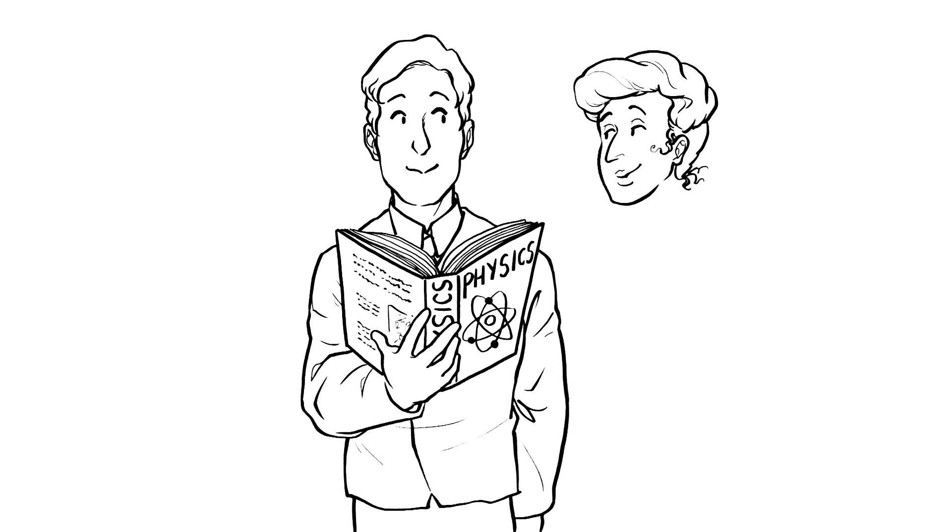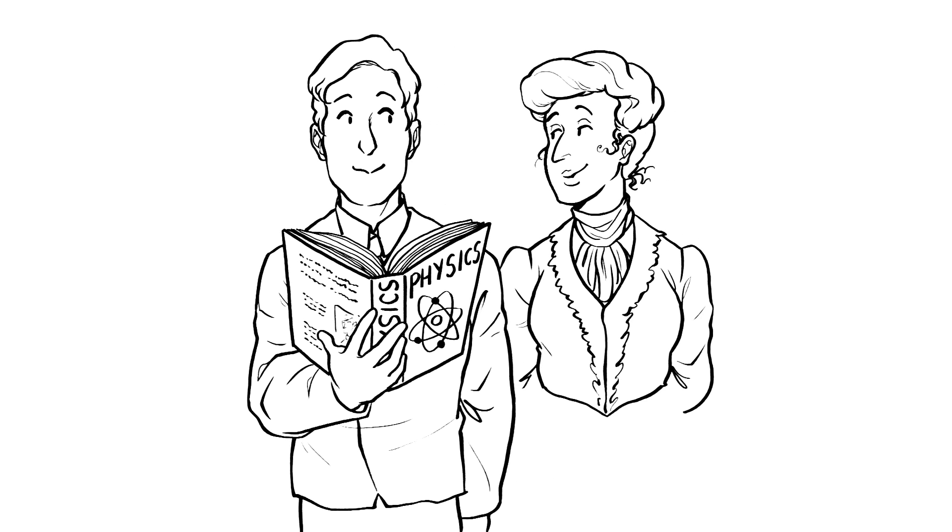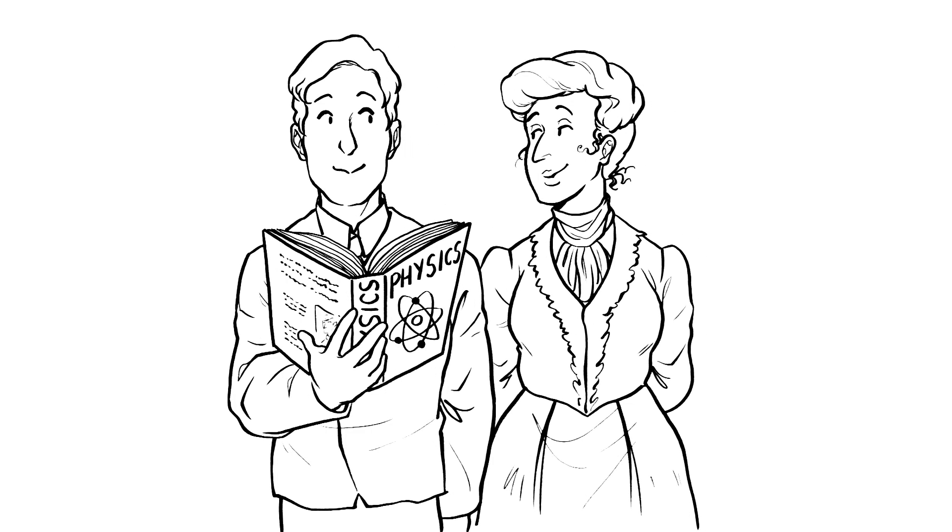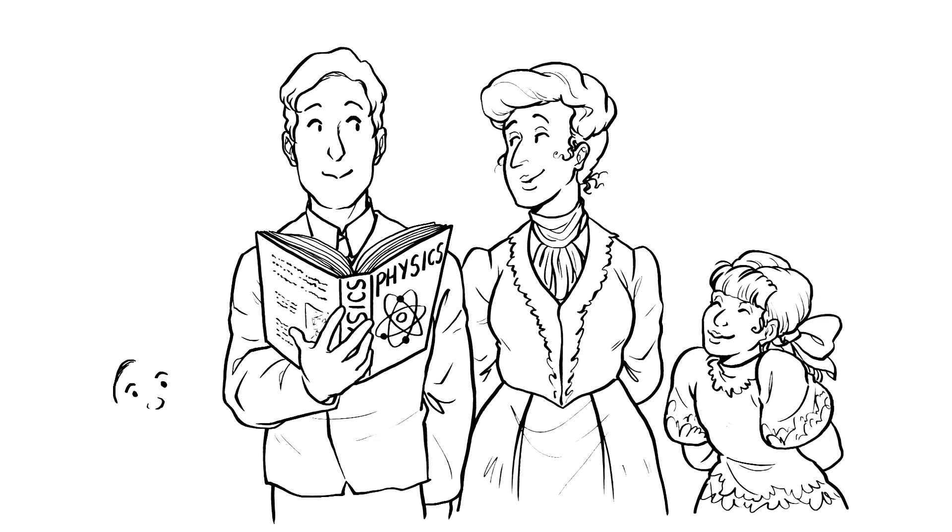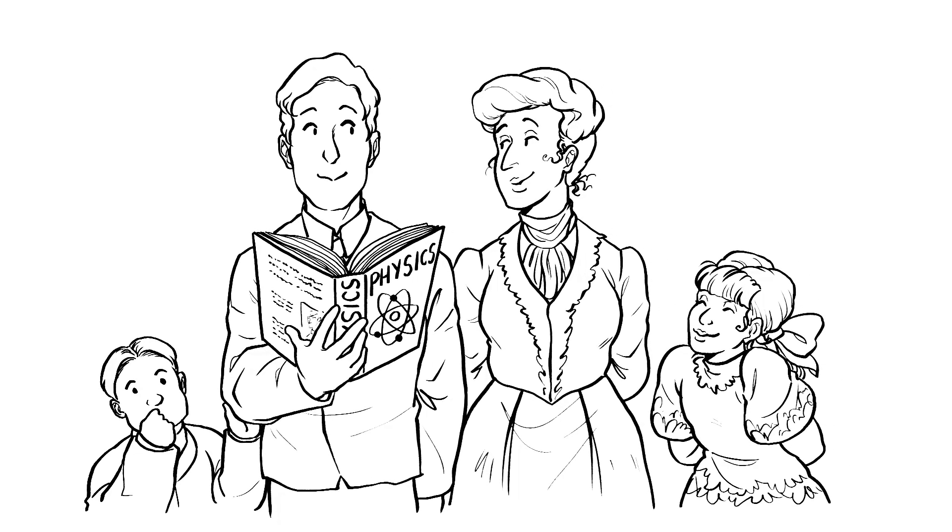At Cambridge, I met a girl called Constanza Bayon and fell madly in love with her. We would eventually marry and have a son and daughter. Anyway, enough of that. Back to my first love, science!